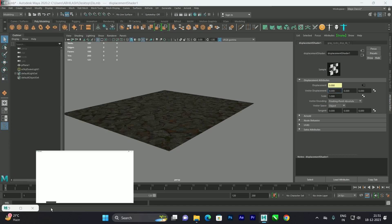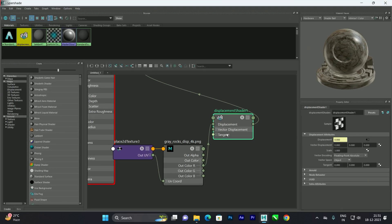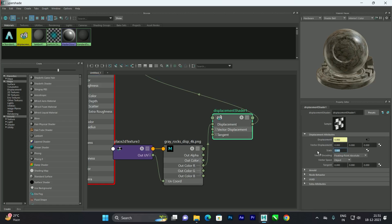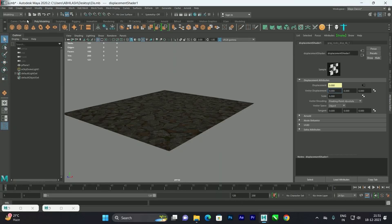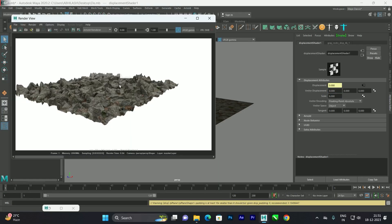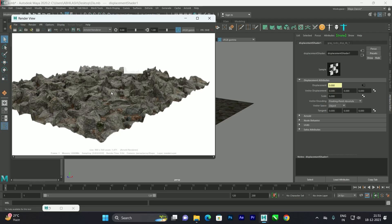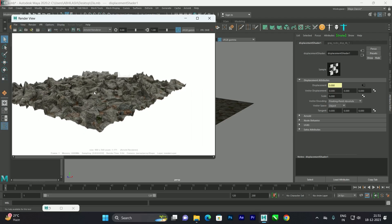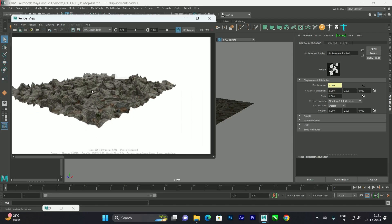You can play with the scale value until you're satisfied with the bump. For example, setting it to 6 gives even more pronounced displacement when rendered.